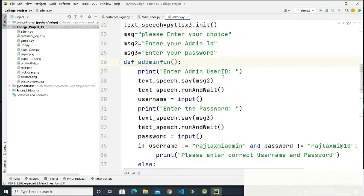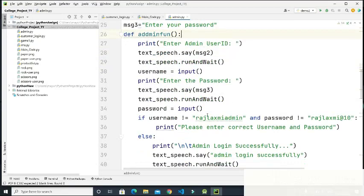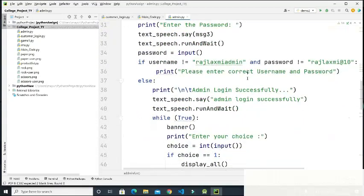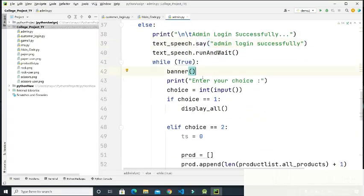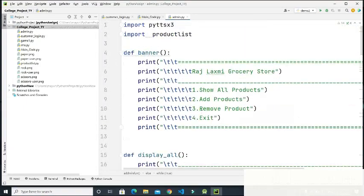First it asks for the admin user ID. We have to enter the username 'admin' and password 'Raj Lakshmi at the rate 10.' Without this username and password, we cannot log in. Then it shows 'Admin login successfully' and a sound will play confirming the login. After that, the banner is called and all the admin choices are displayed, then it asks for the choice.